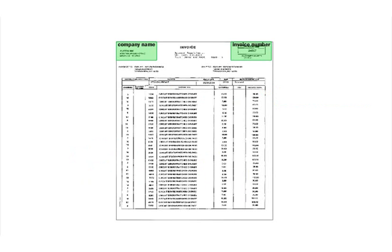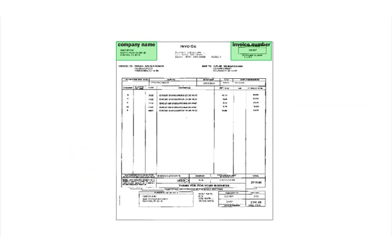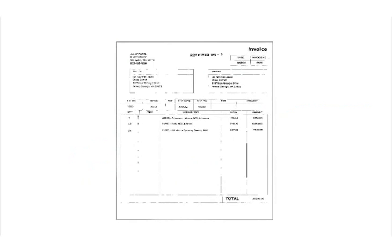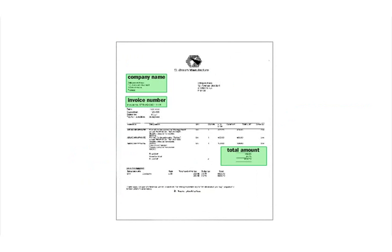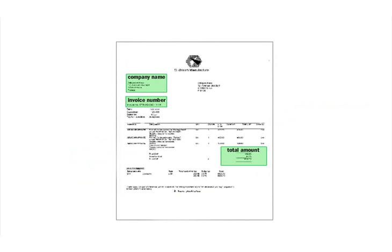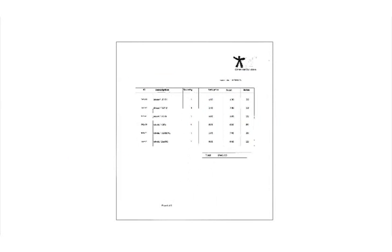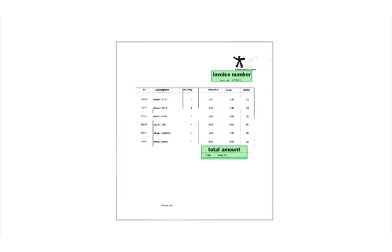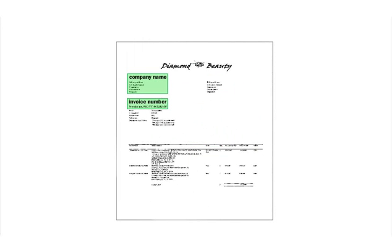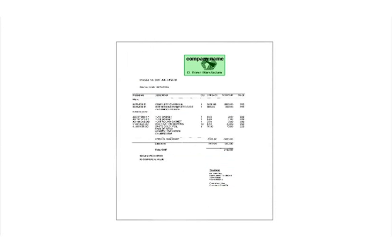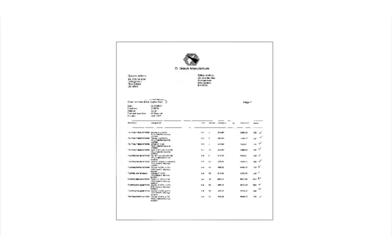Automatic invoice processing is a complicated data capture task because the position of text strings to be extracted varies greatly from one form to another. Useful data may be positioned anywhere on the page, and in the case of multi-page forms, even on different pages. Therefore, simply specifying the coordinates of the data fields is not an option.